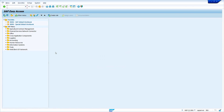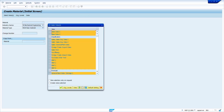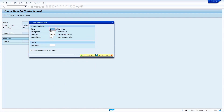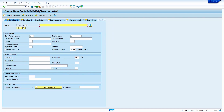Now I am going to show how to maintain missing views. Go to transaction code MM01 and press enter. For this demonstration, I had deselected the quality management view when creating the material — I will now show how to maintain it again. Press enter or click the checkmark, enter the organization data, click the checkmark, and enter the material description and unit of measure as usual.